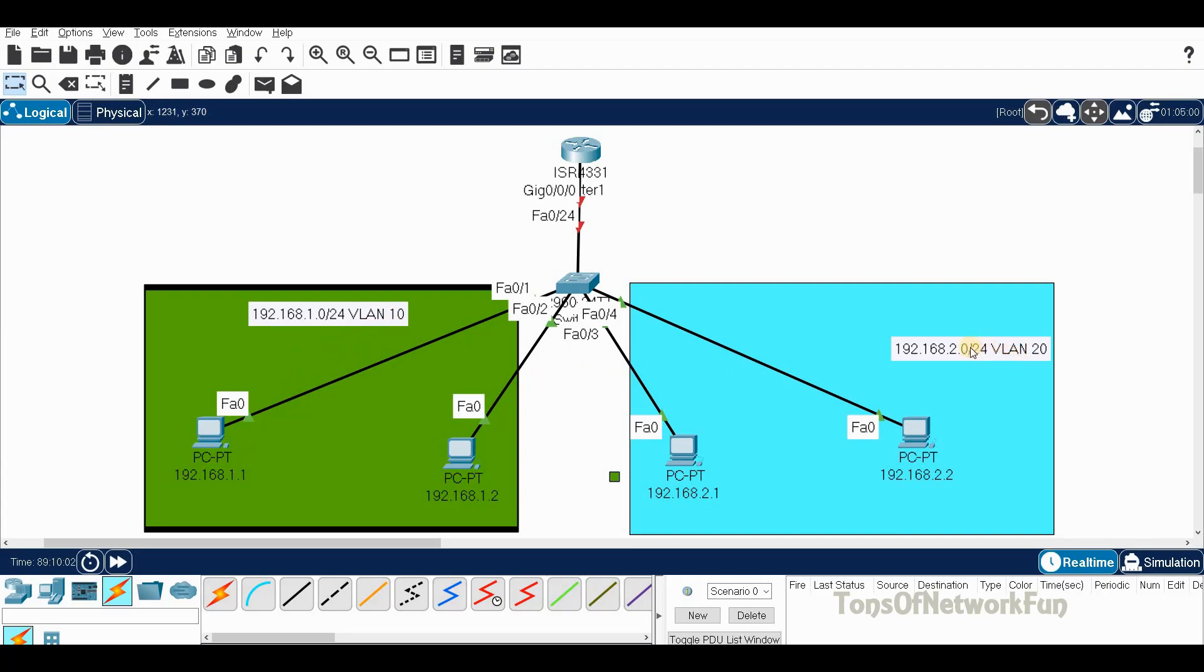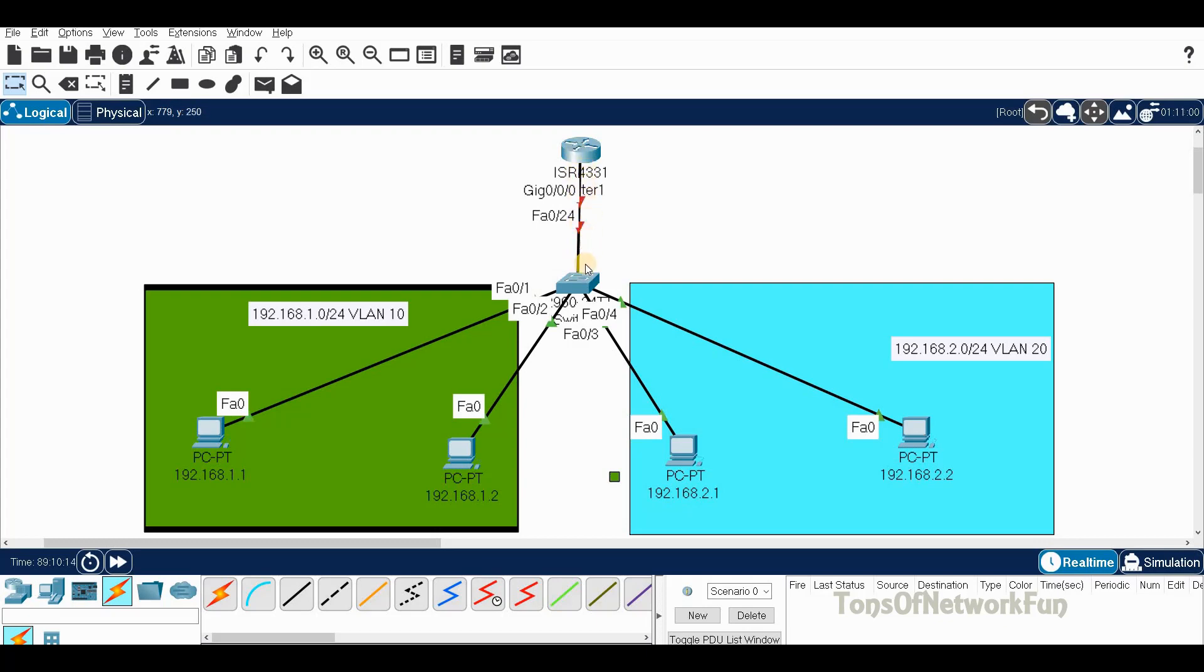The difference here is from switch to router we only have one line. In the last video we used two lines for each VLAN, but in this video there is only one line.